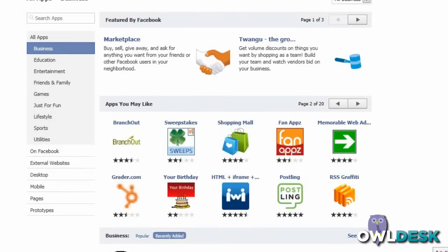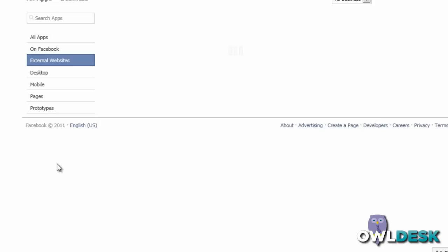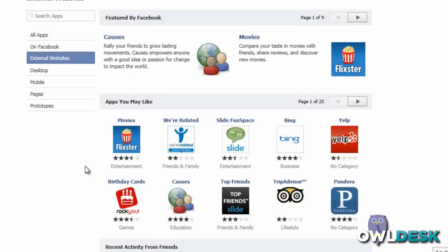On the left, not only are there categories for the different types of apps, you also have the ones that are specific on Facebook, external websites, desktop, mobile pages, and prototypes. This will probably take a good couple of hours if you're interested in digging around to see what may be of interest in what's available, and it's definitely worth your while to do so.